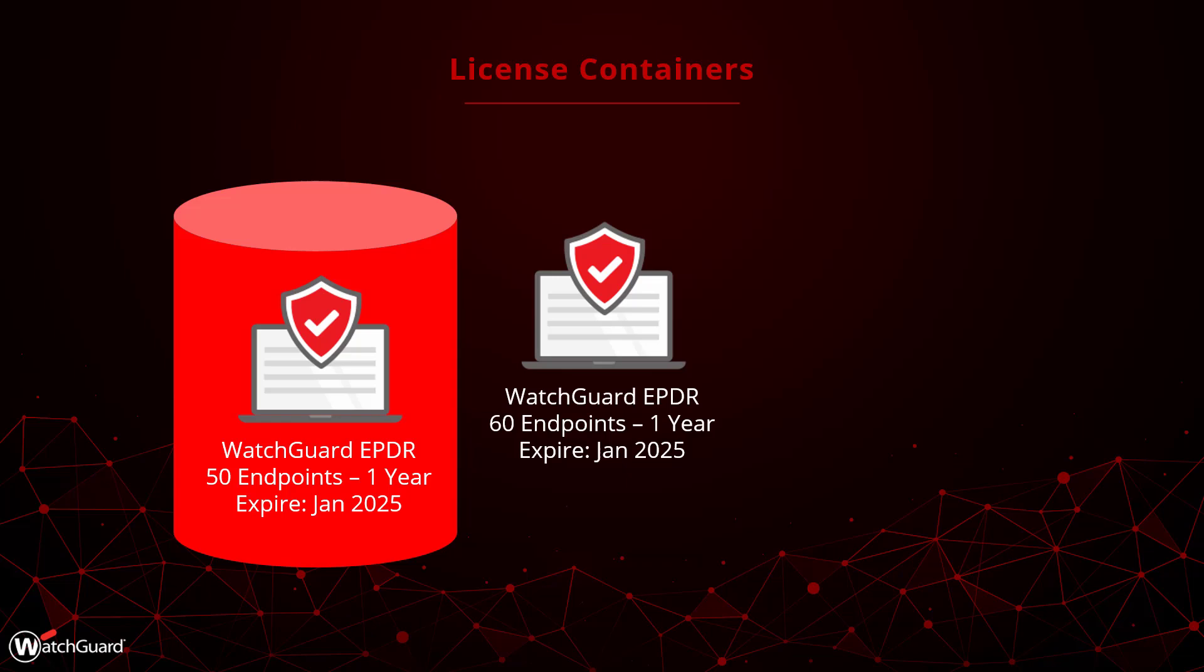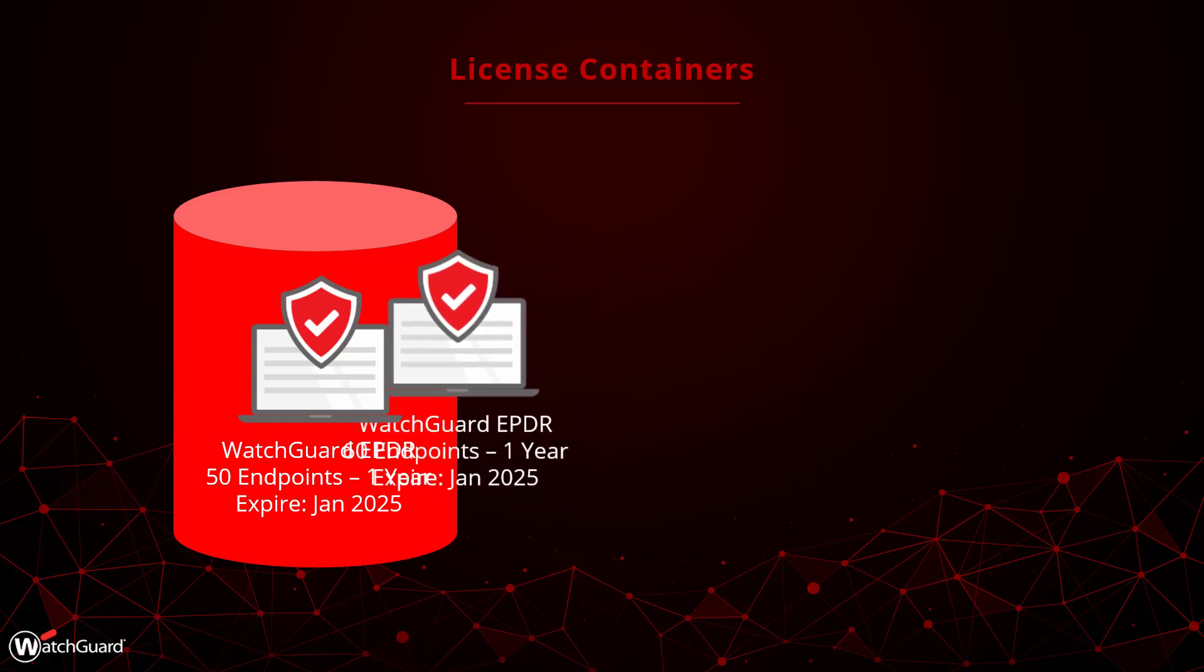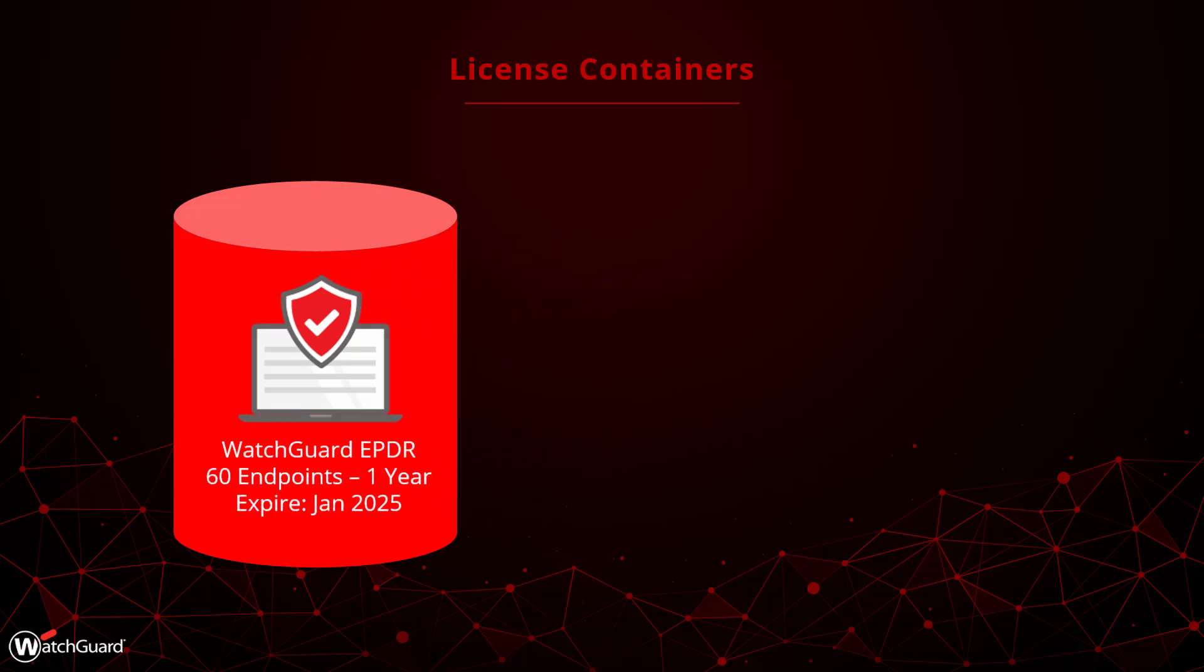As I mentioned earlier, I can either add the total number of licenses together, creating a license for 110 endpoints, or I can extend the expiration date.